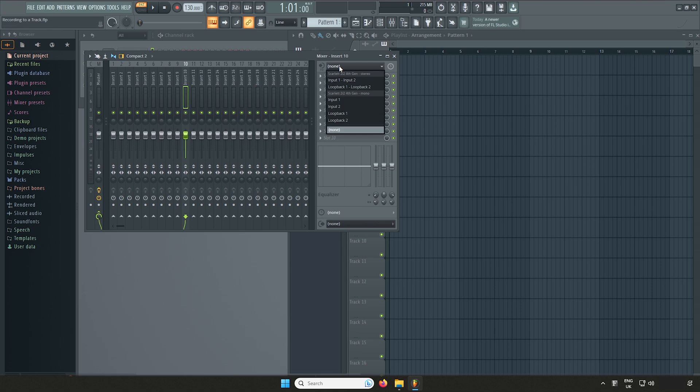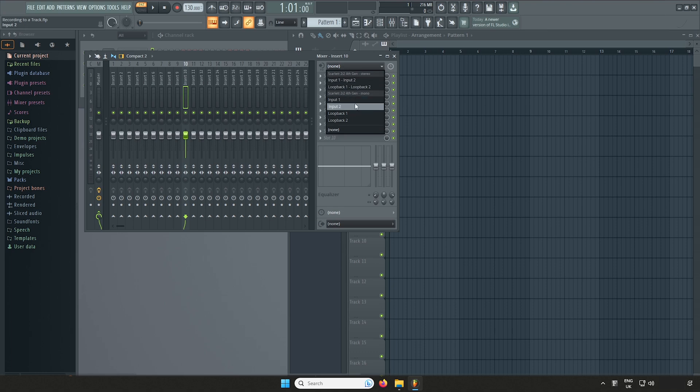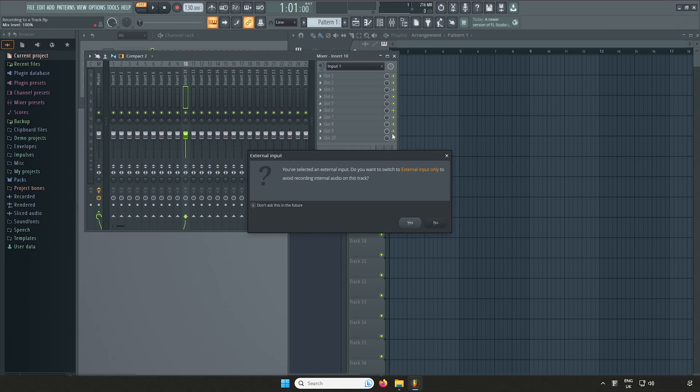Click on the input channel drop down menu and you'll see the option for your Scarlett 4th Gen Mono. Input 1 corresponds to Input 1 and Input 2 corresponds to Input 2 of your Scarlett, and so on if you have a larger device. I'll be selecting Input 1 to record Input 1 from my Scarlett.